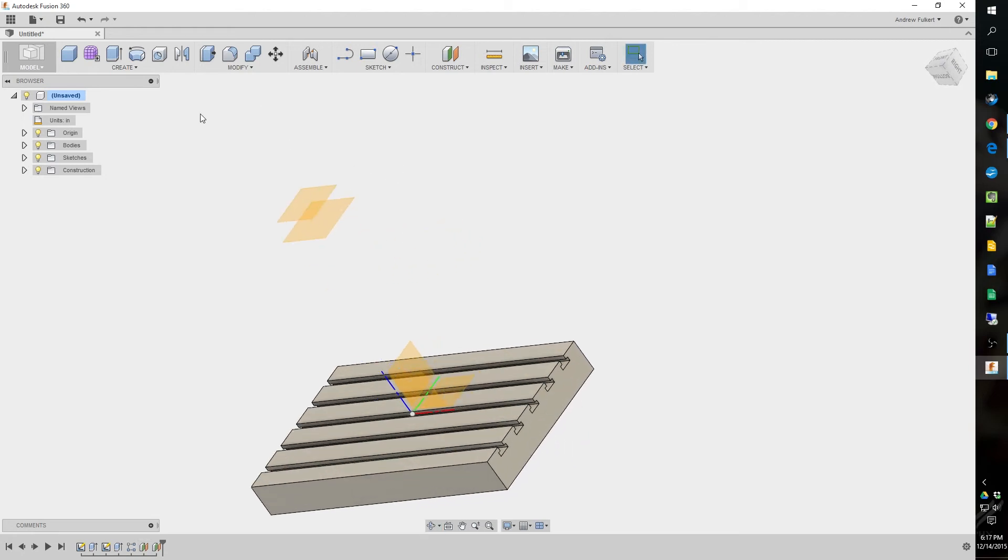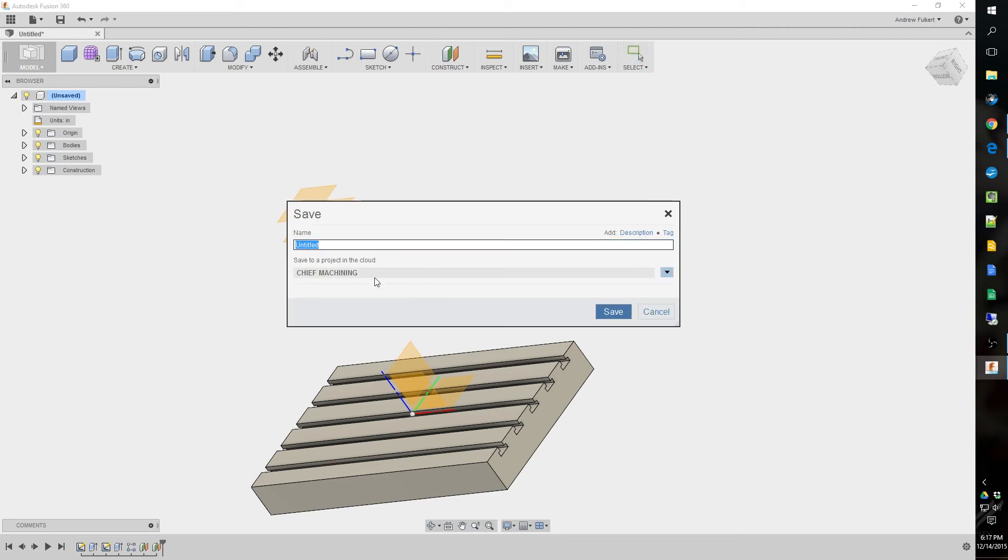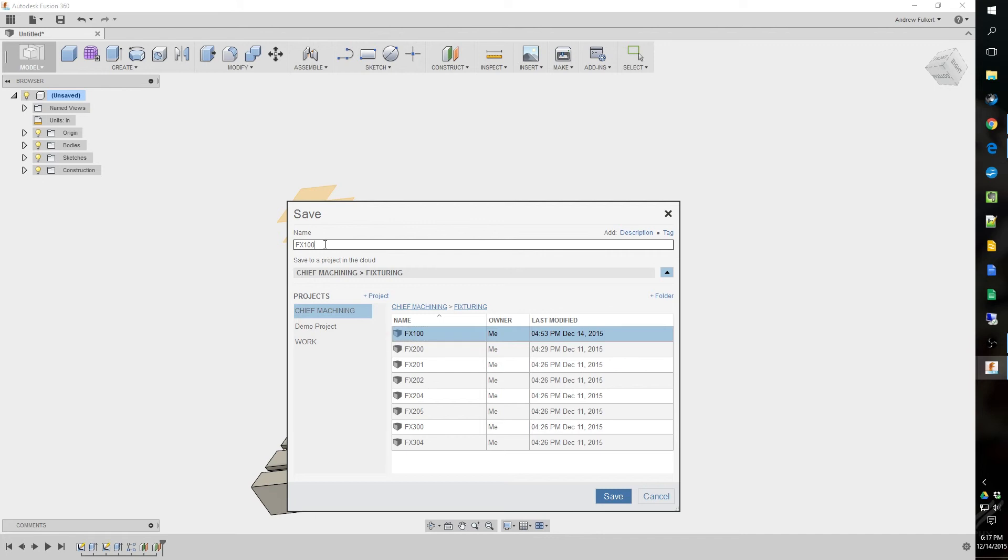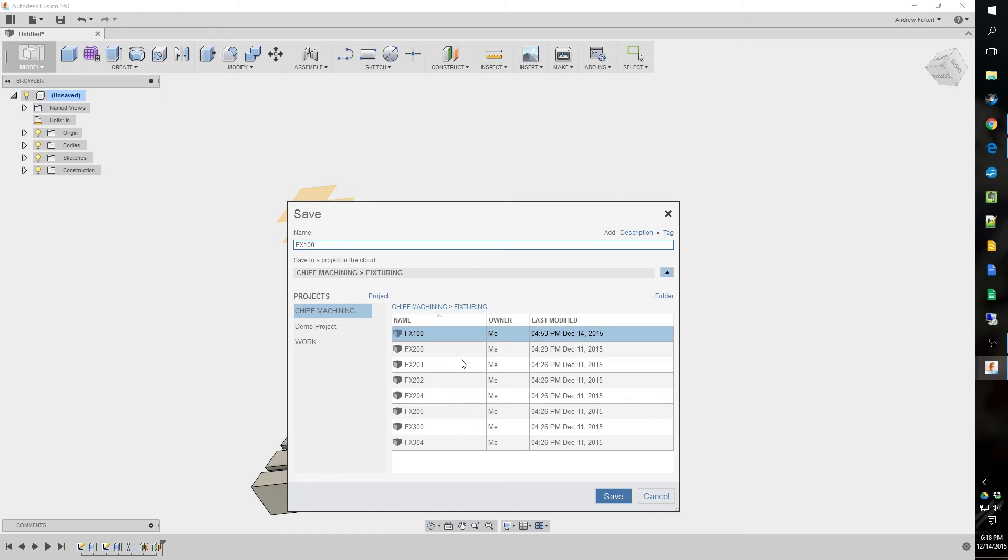Now we just gotta save it. I'm gonna save this into my fixed training folder. And you can see here I got stuff labeled a little different. I name it by 100, 200, and 300. 100 is like the base components of a machine. Zero to 200 are the base components of a machine. And I use zero to 99 for assemblies.